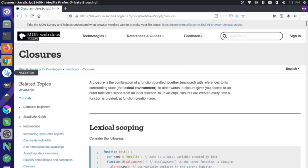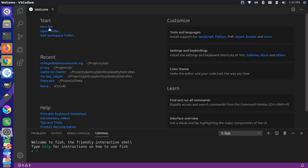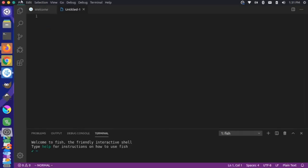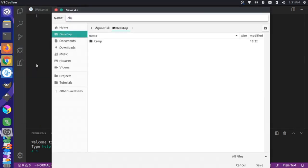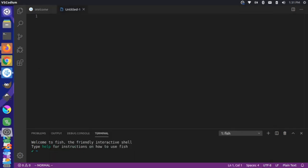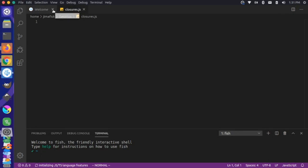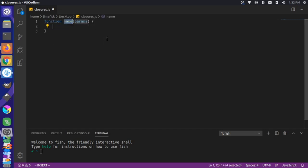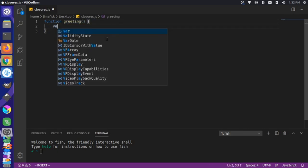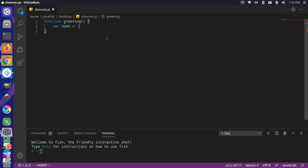Let's come over here and open up VS Code. Let's create a new file and save this file as closures.js on the desktop. And then we can close out of this welcome screen. Let's start with a simple example of lexical scope. If we define a function here, we call this function greeting, and this function has a variable called name.